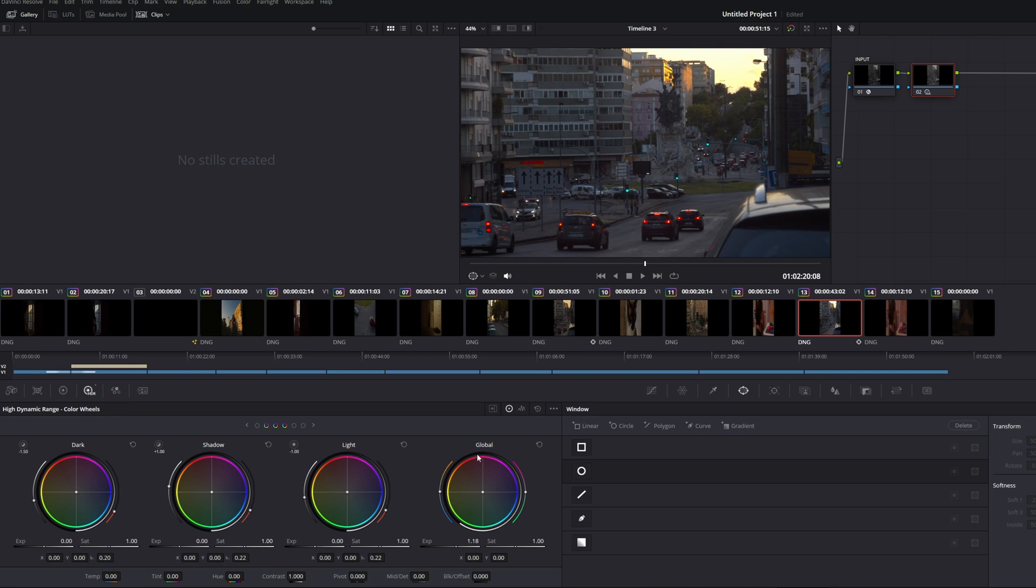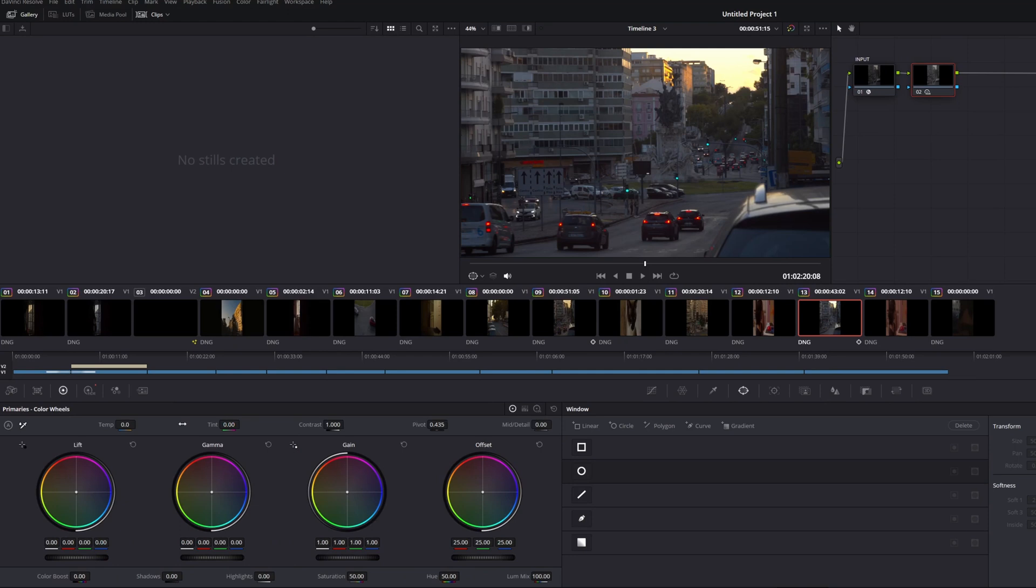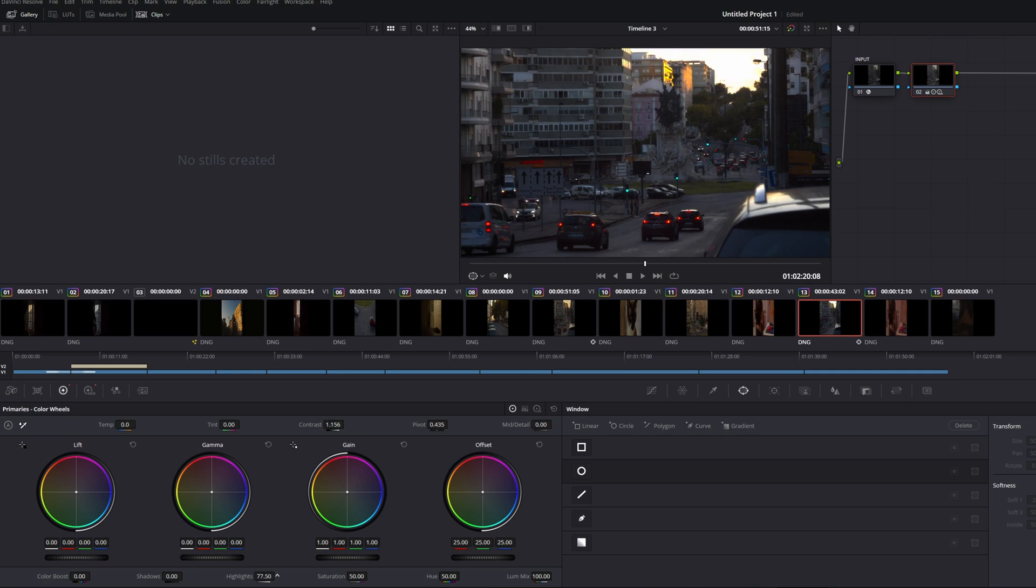We can also change the offset and basically change the exposure, but I prefer to do an overall exposure here on the color wheel. On the HDR, sorry, below global, you just push that up. I go back to the primary wheels. I'm going to adjust the contrast. I'm going to push this a little bit like that. And I'm going to push those highlights even further up to bring up and pop up that image a little bit more.